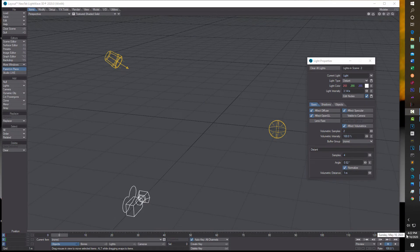Hey, what's happening? I'm just doing a quick and easy tutorial on how to make headlights or searchlights in LightWave. This is just something for fun, kind of quick and easy.